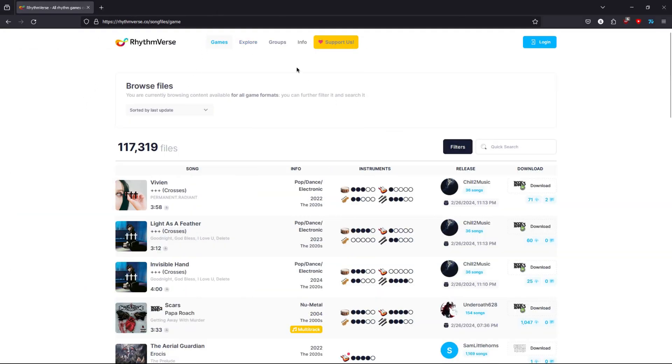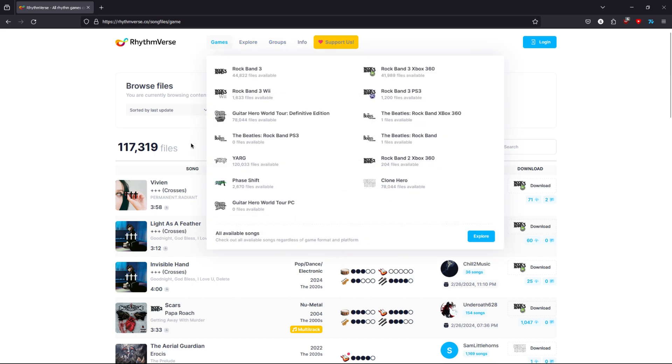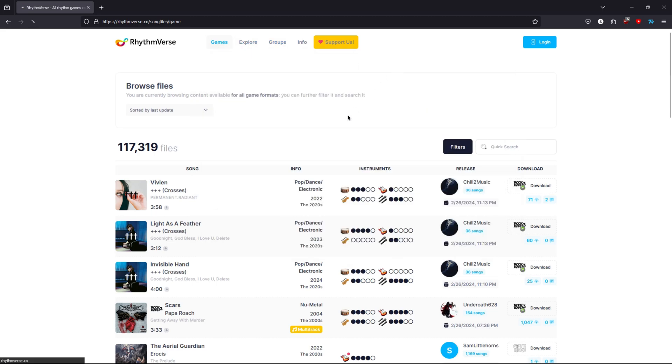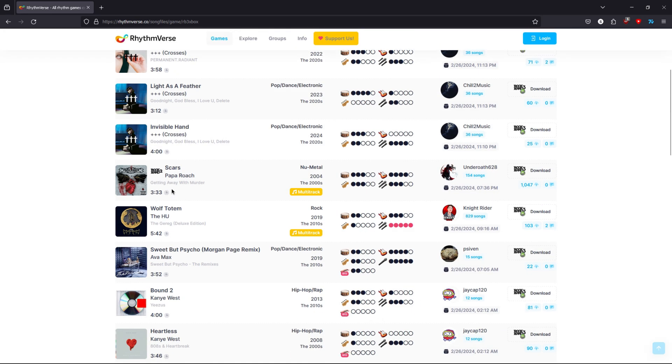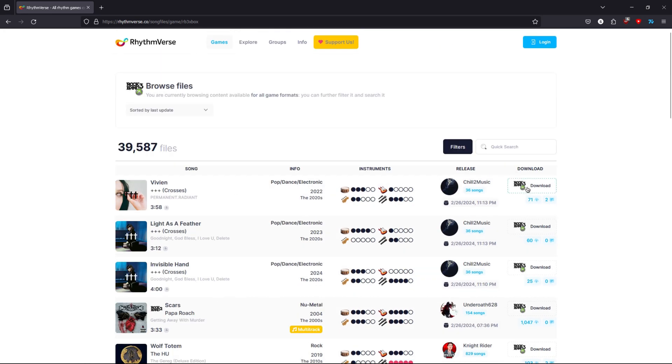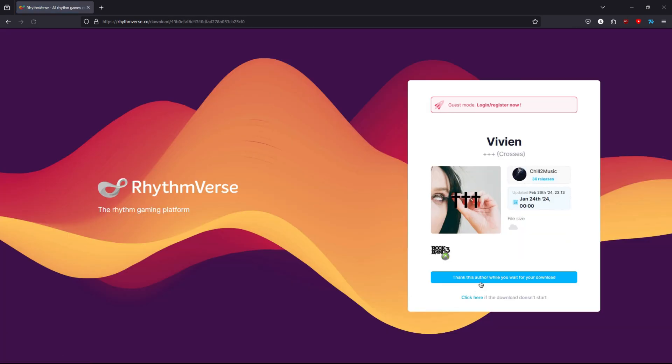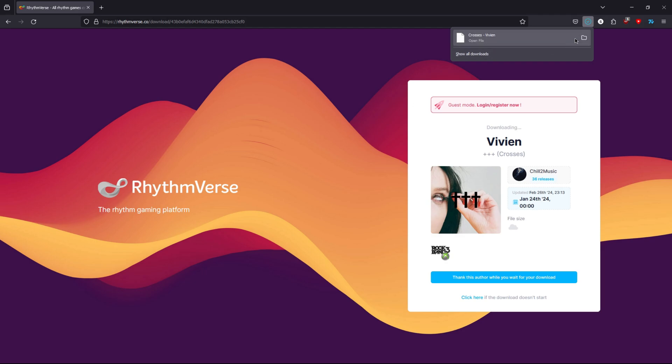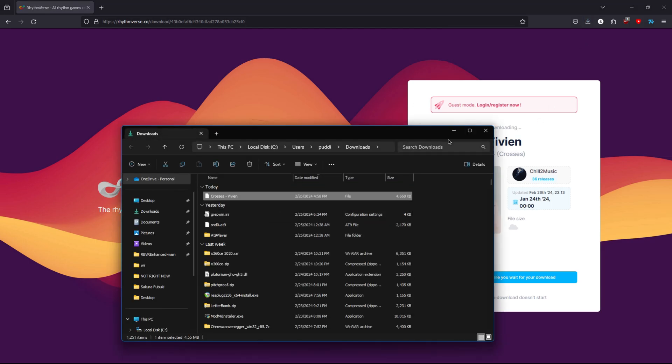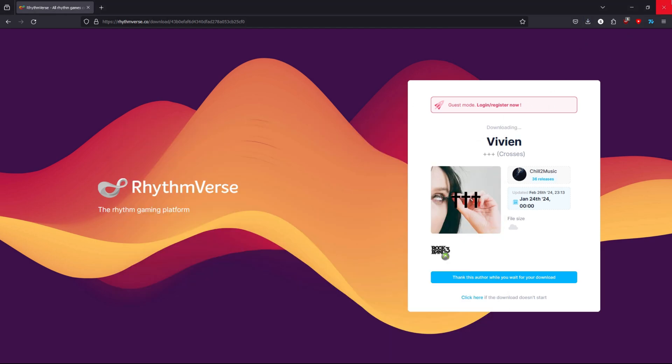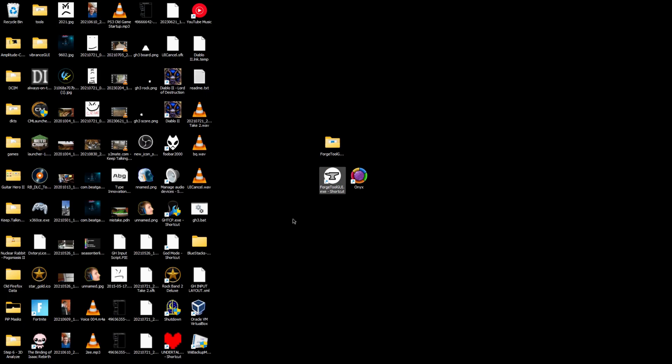If you go to games here and select the Xbox 360 Rock Band games, you click the download. This is a con file and you can just drag this straight into Forge Tool GUI.